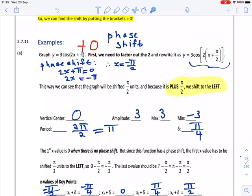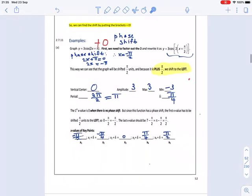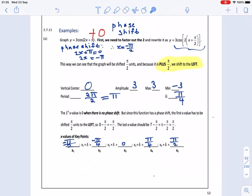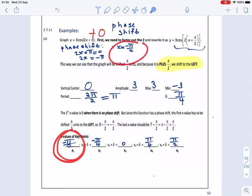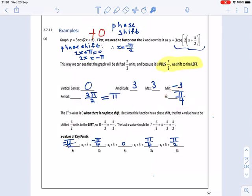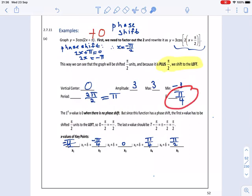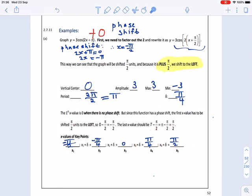The period will be 2π over the coefficient of x, so it's 2π over 2, which gives us π. The intervals will be π divided by 4, so π over 4. Now, in previous examples we started at 0, but the difference here is that we start at our phase shift, which is minus π over 2. From minus π over 2 we add π over 4 each time: giving minus π over 4, then 0, then π over 4, then π over 2 — our five x-values.